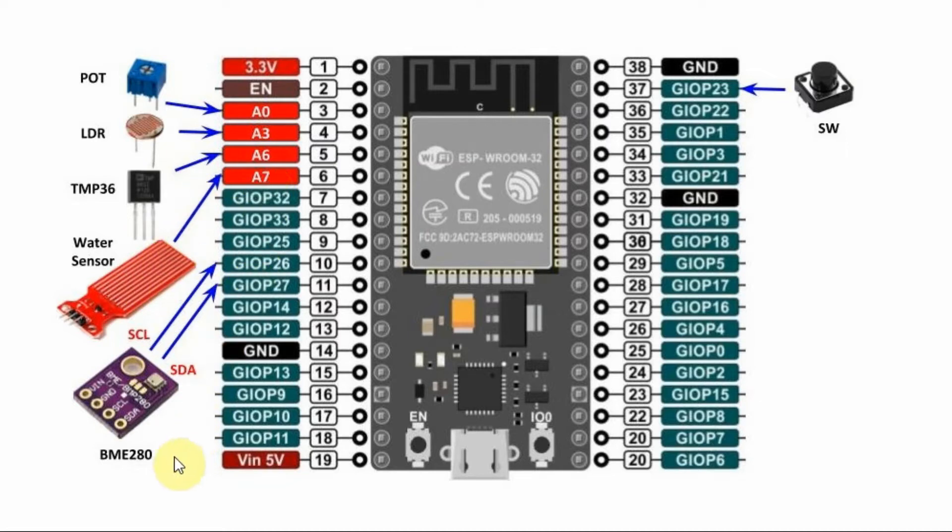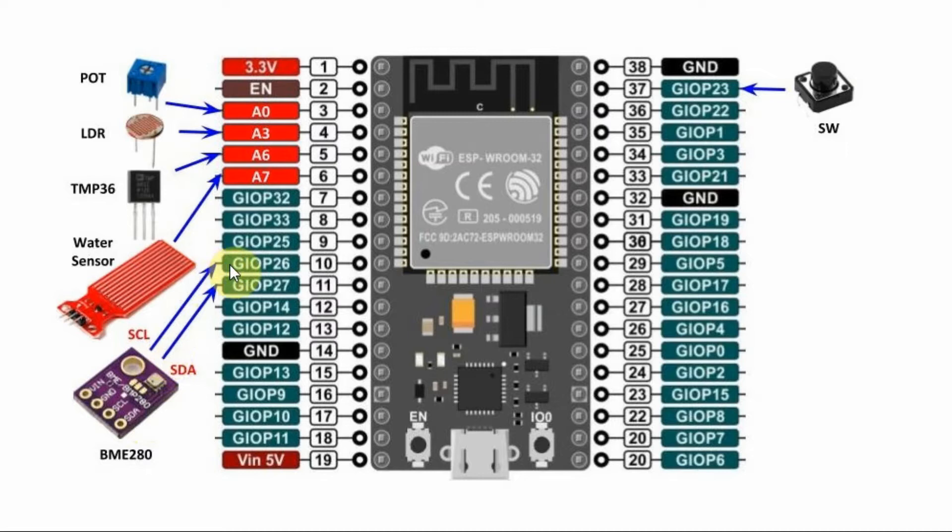Finally, the BME280 digital sensor is connected using I2C interfacing where the serial clock is connected to pin 26 and the serial data is connected to 27.